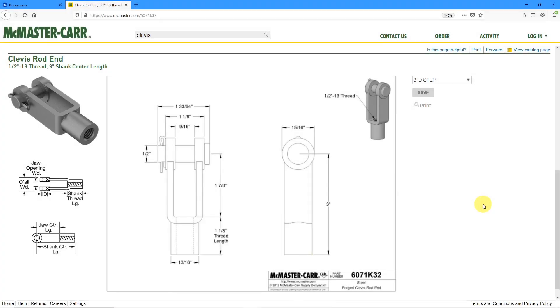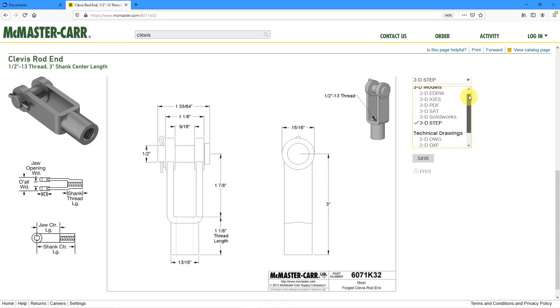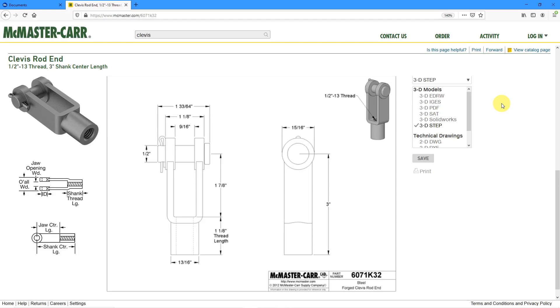The other day I was on McMaster-Carr looking for a clevis and found this rod and clevis. One of the great things about McMaster-Carr is that you can download files of the different models that you intend to use. Here I can grab a step file of this particular model. But I was taking a look at the drawing and thinking, what if I wanted to model this up myself in Creo Parametric?